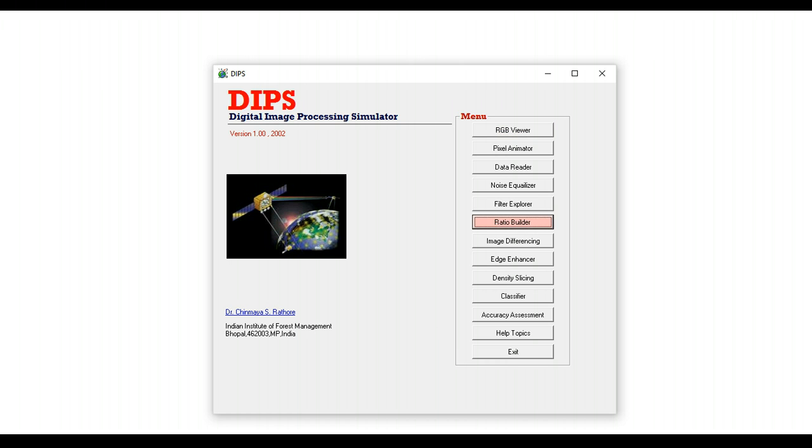So what's the best way of using DIPS when teaching remote sensing image analysis? Well, you can keep teaching remote sensing image analysis the way you are teaching, but then you can show something that is difficult to show on a PowerPoint slide using DIPS and then carry on forward.